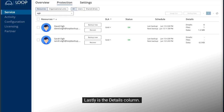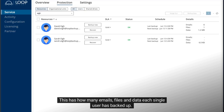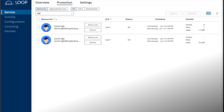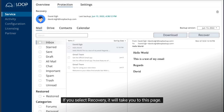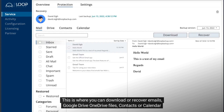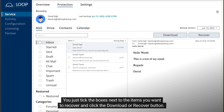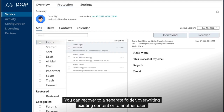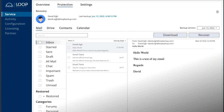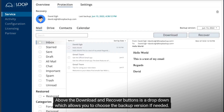Lastly is the details column, which shows how many emails, files, and data each single user has backed up. If you select recovery, it will take you to this page. This is where you can download or recover emails, Google Drive, OneDrive files, contacts, or calendar items. You just tick the boxes next to the items you want to recover and click the download or recover button. You can recover to a separate folder, overwriting existing content, or to another user. Above the download and recover buttons is a drop-down which allows you to choose the backup version if needed.